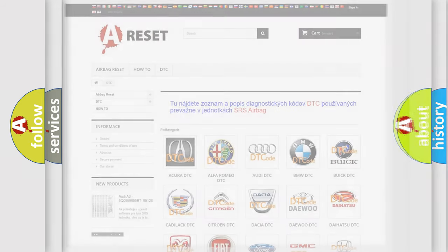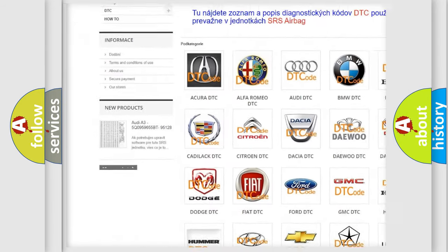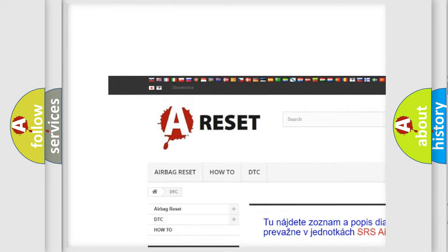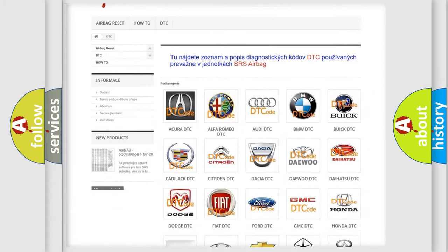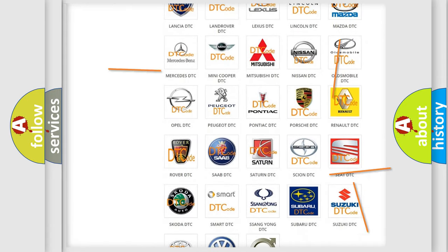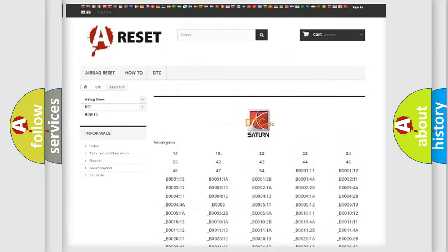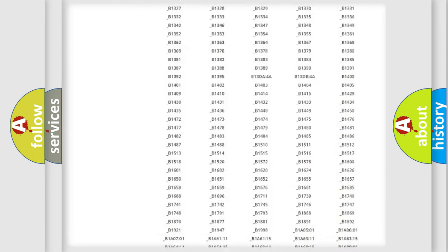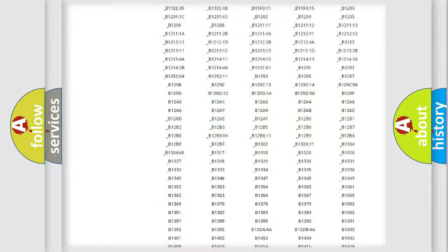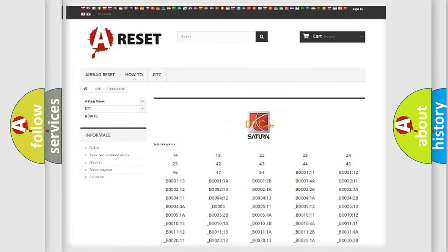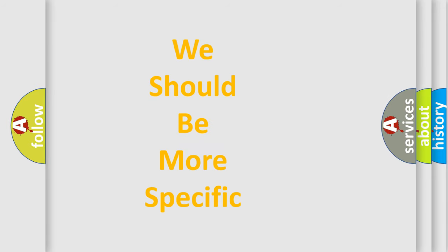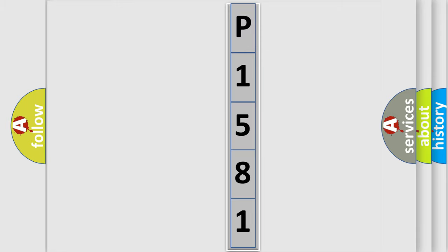Our website airbagreset.sk produces useful videos for you. You do not have to go through the OBD2 protocol anymore to know how to troubleshoot any car breakdown. You will find all the diagnostic codes that can be diagnosed in Saturn vehicles, and many other useful things. The following demonstration will help you look into the world of software for car control units.